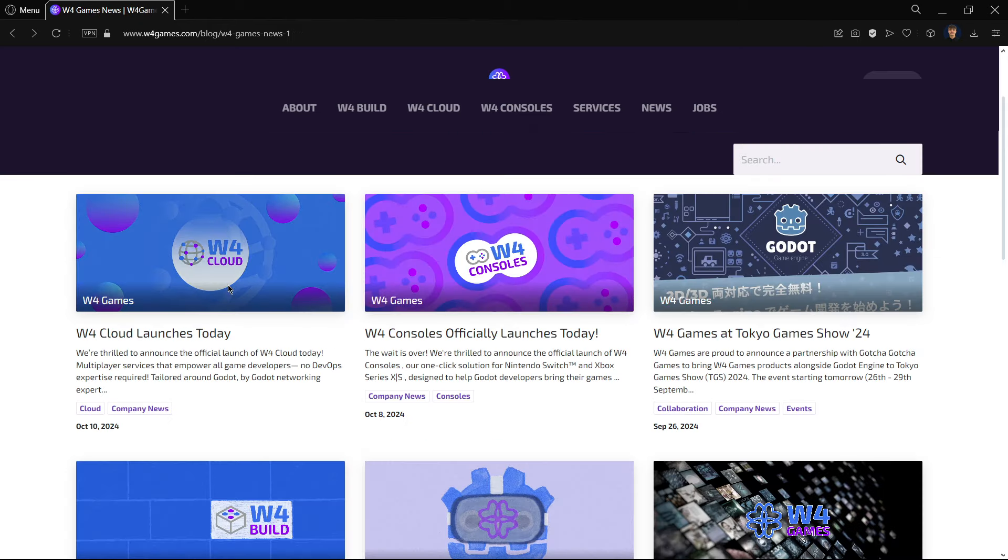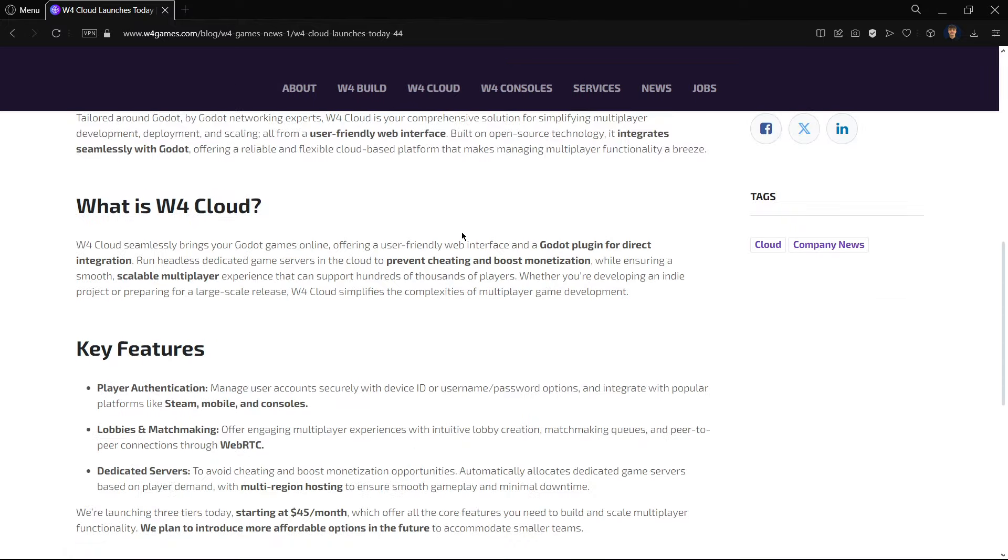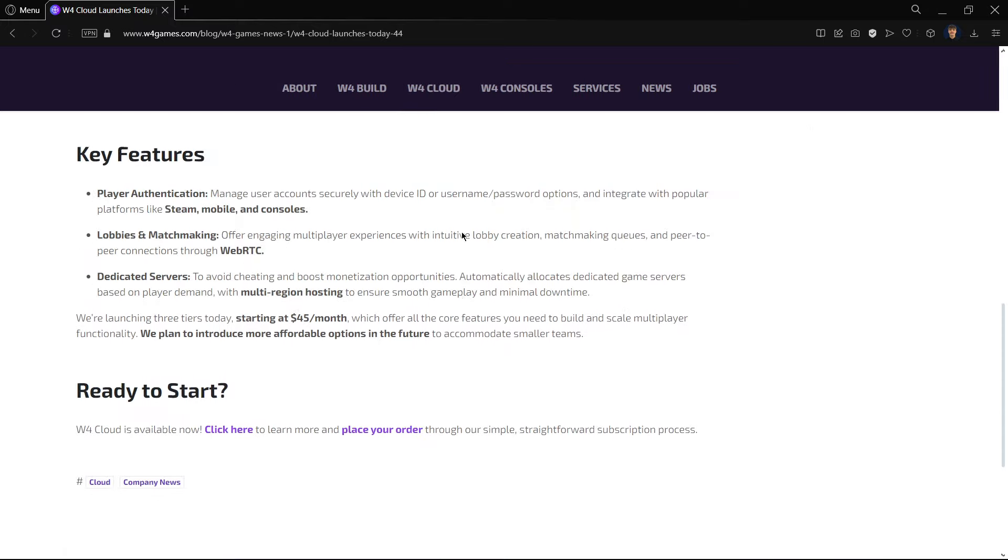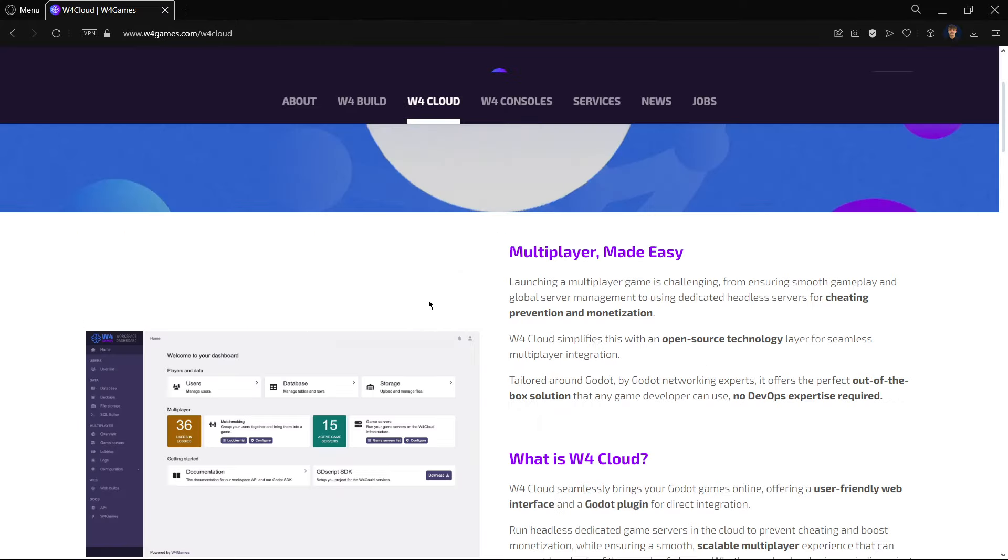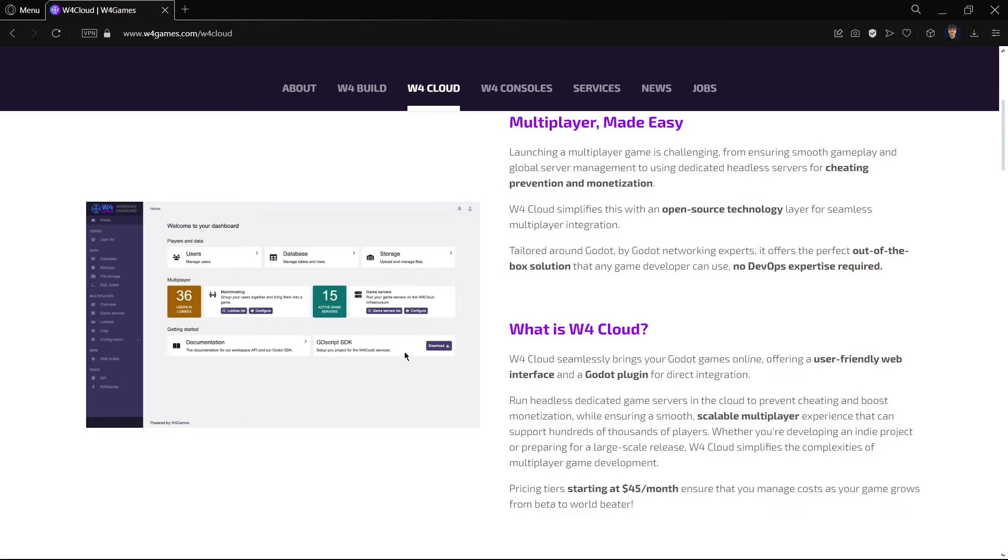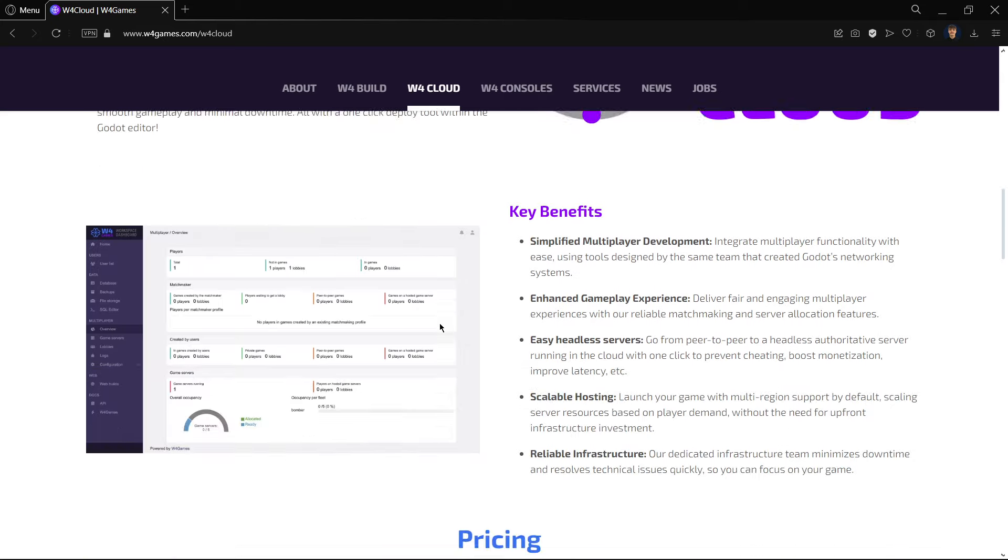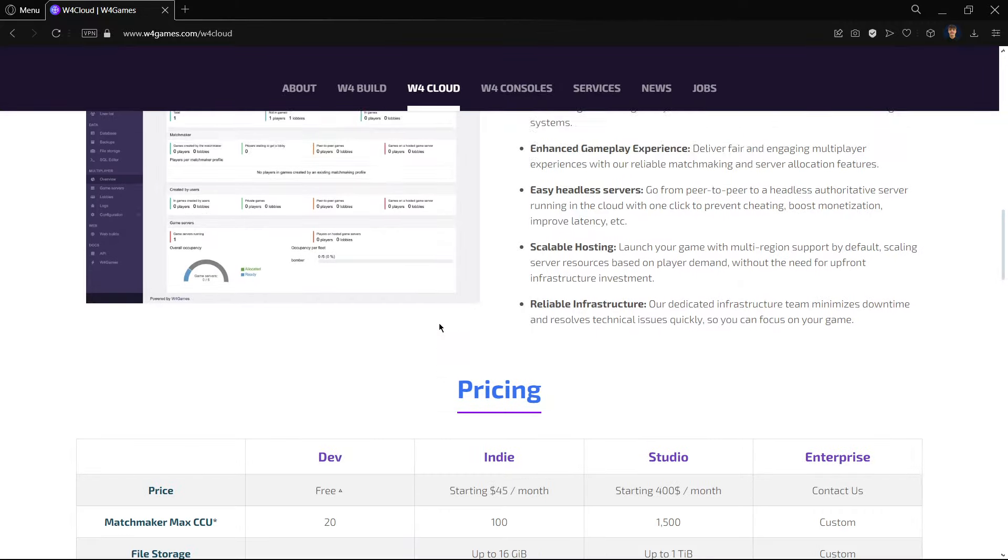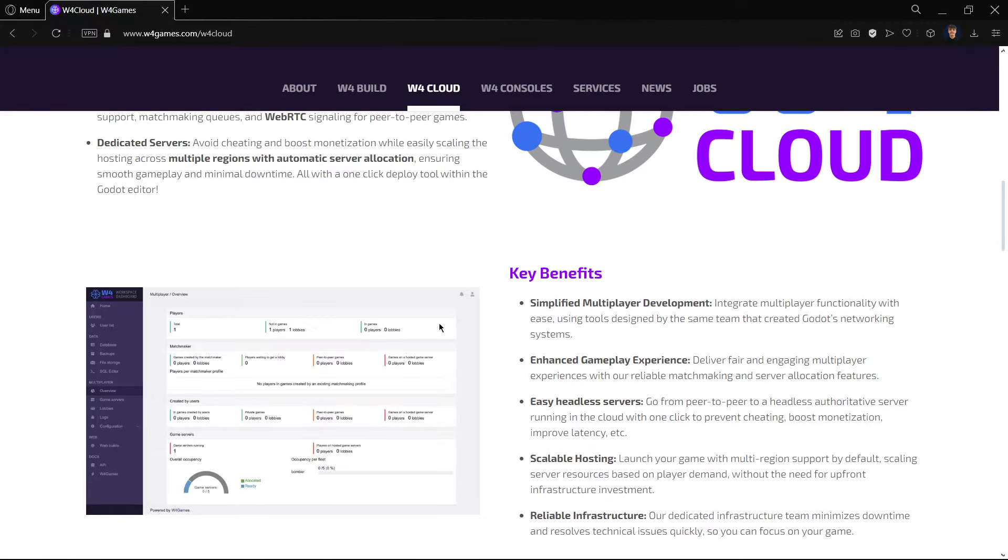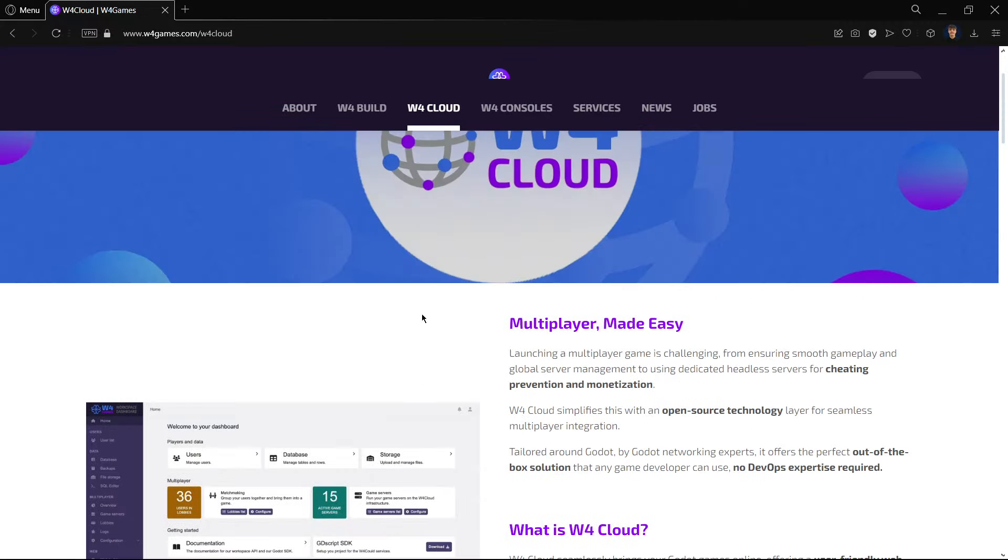Not only this, but also they launched this other thing, W4 Cloud, that basically is meant to make mobile games much easier. Because, for example, here it provides a dashboard and many new features.